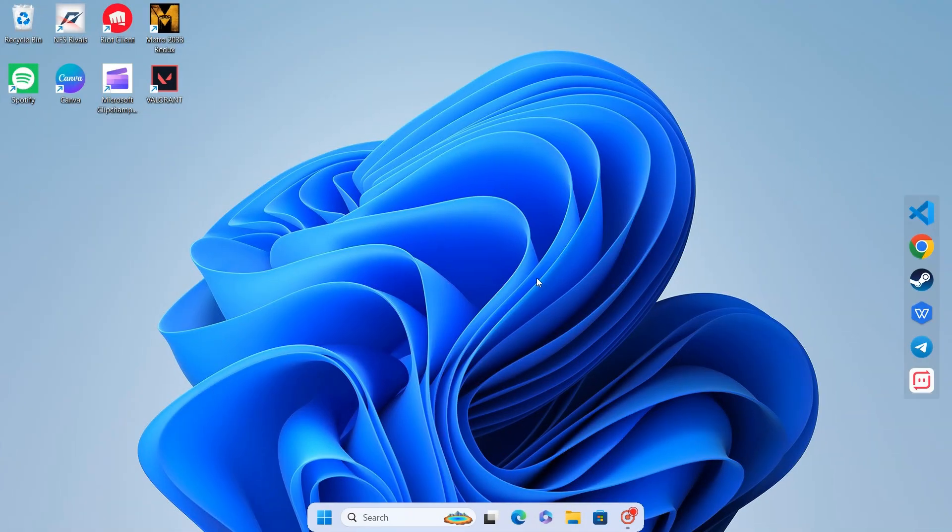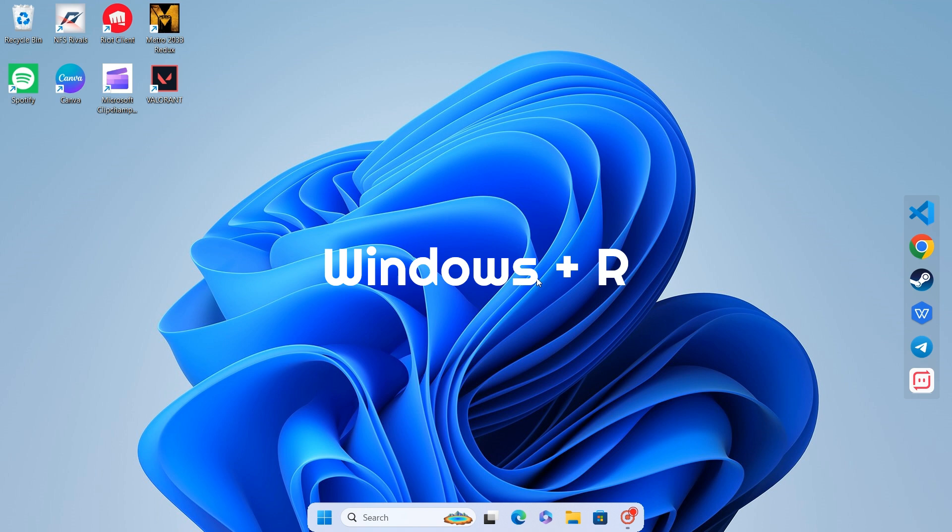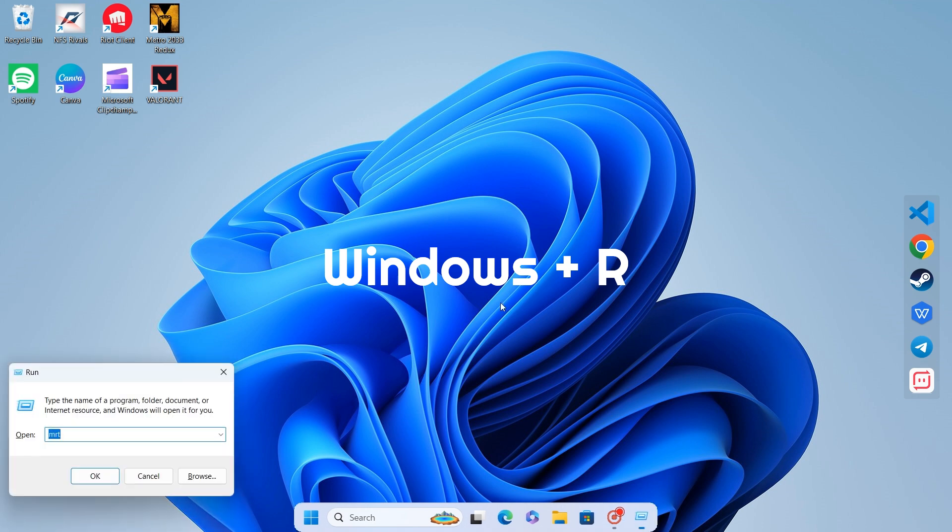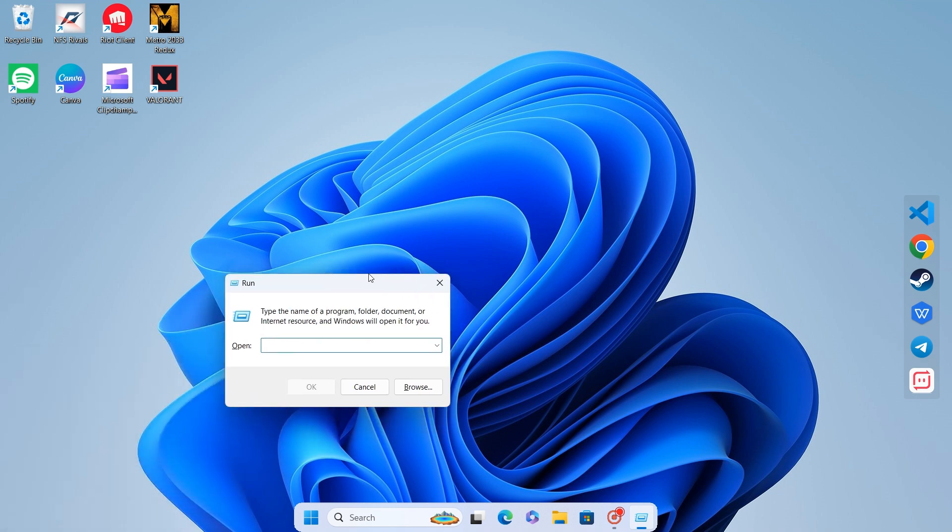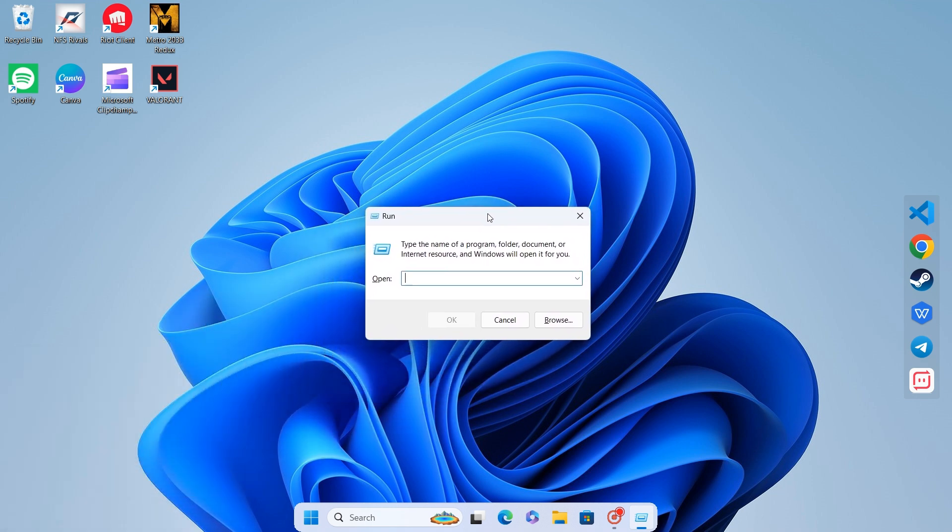Finally, it's time to clear out junk files and temporary data that can clog up your system. Press Windows plus R, type Percent Temp, and hit OK.